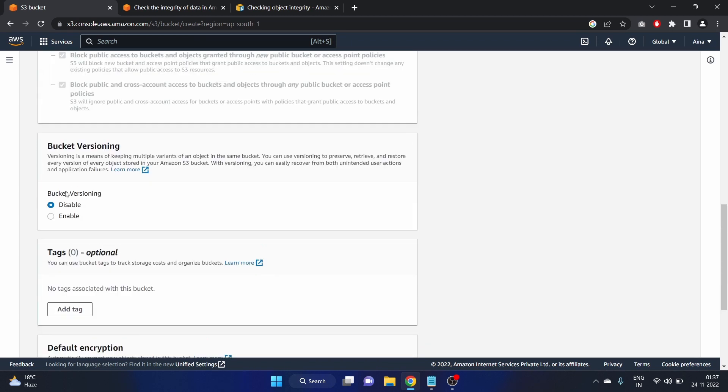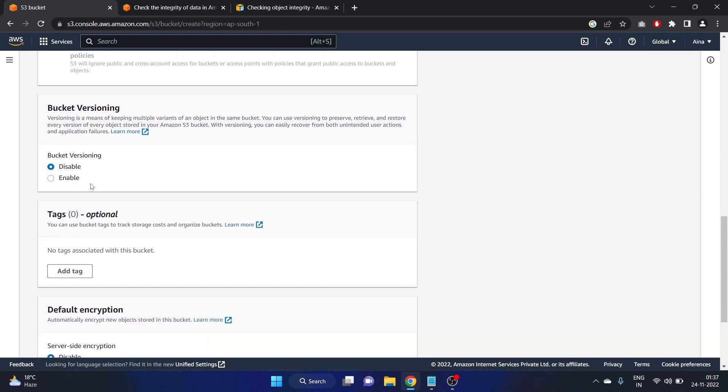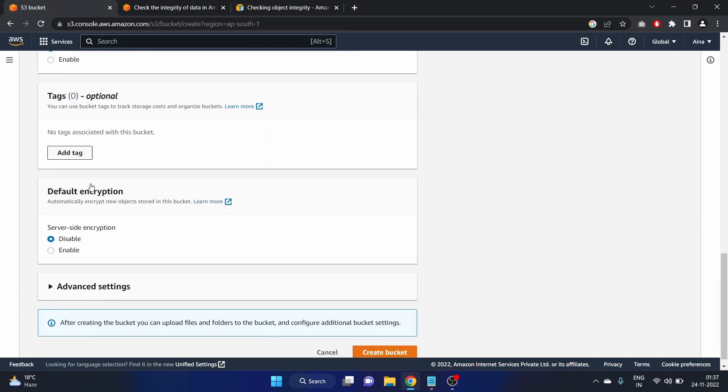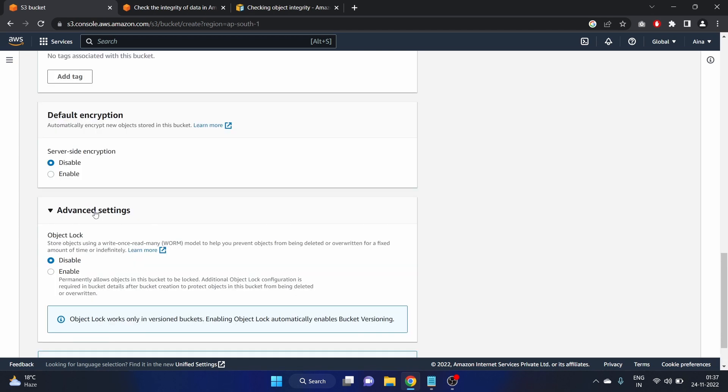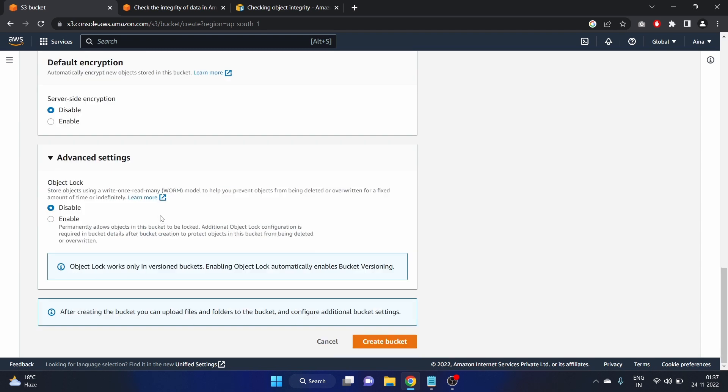Bucket versioning, we'll see that in our upcoming videos. Default encryption is disabled. In advanced settings you can see the object lock and it is by default disabled so we are not going to enable that in this video because our goal is to check the integrity of data.